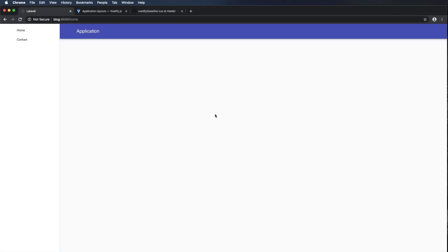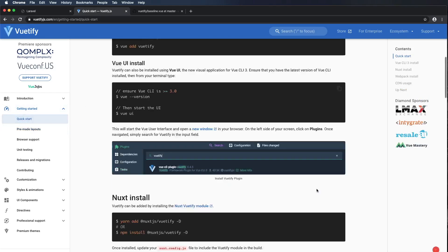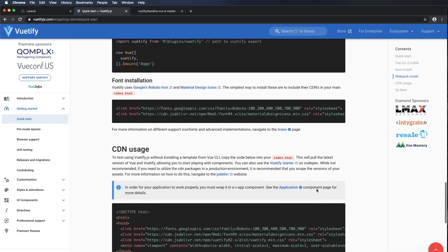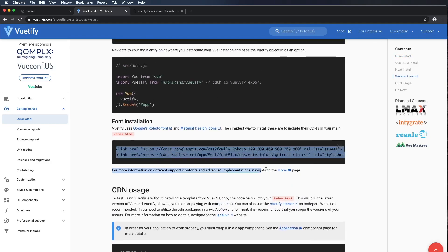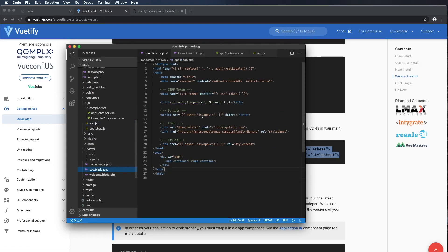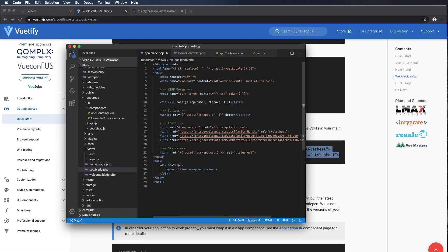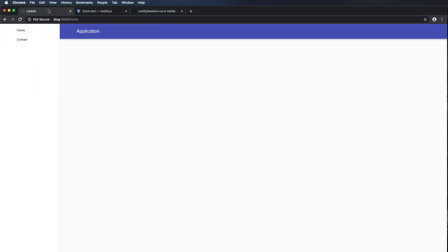There we go — we have our Vuetify single page application, but it looks like the icons aren't working. Let's jump back to the Vuetify quick start documentation and find the font installation link at the bottom. I'll copy that link tag, paste it into our SPA blade file in the fonts section, and command S to save. Refreshing the page — our icons are now working.